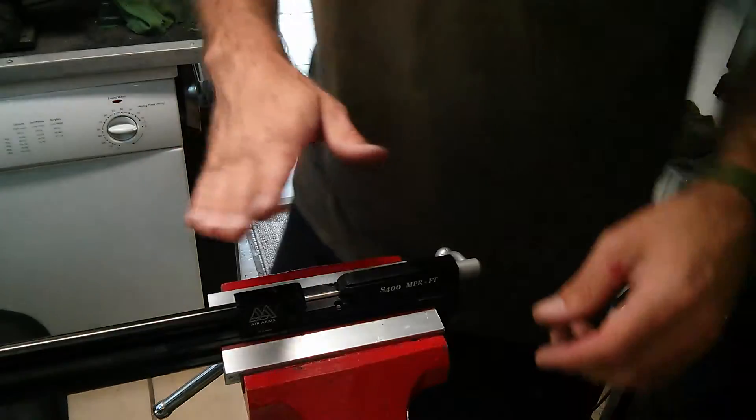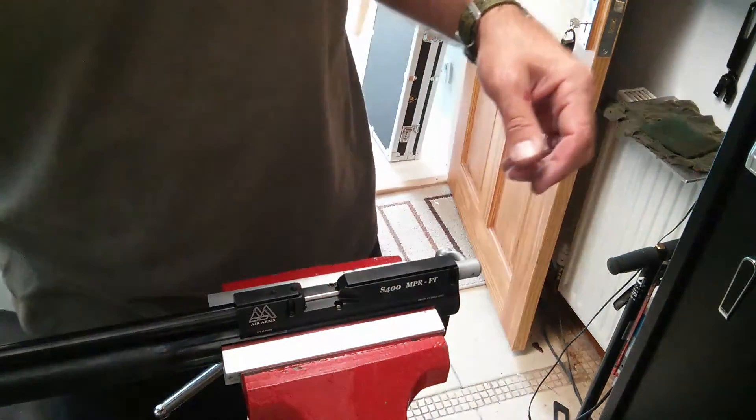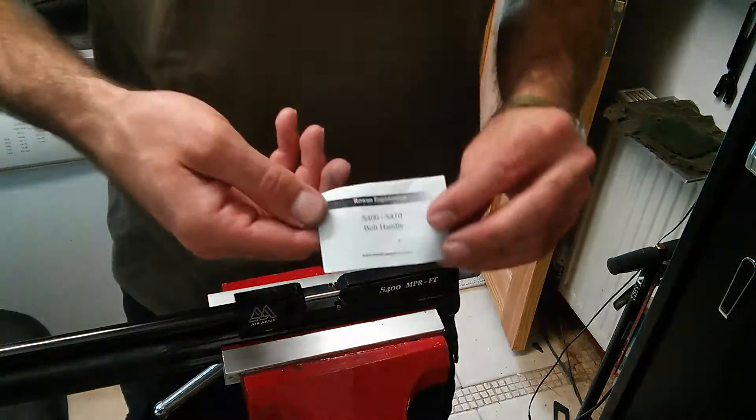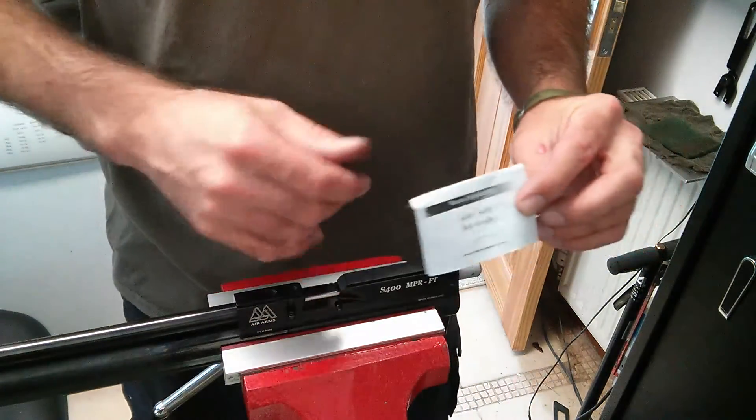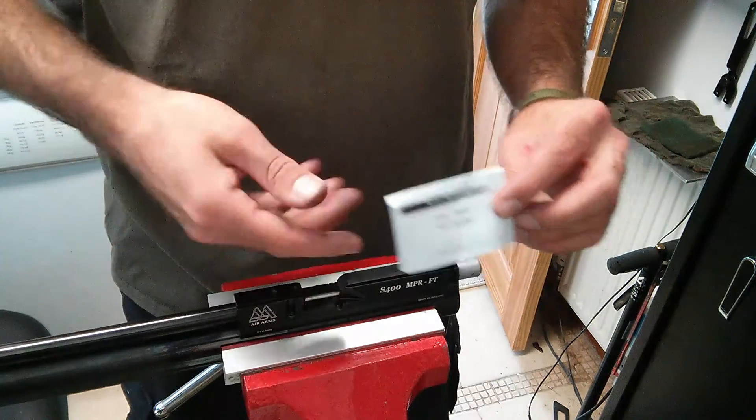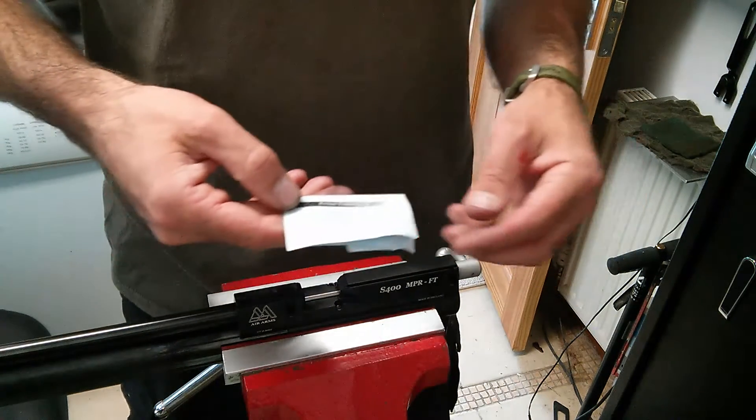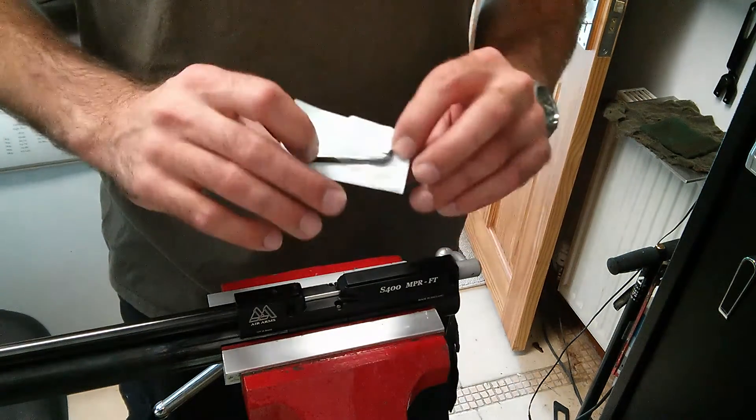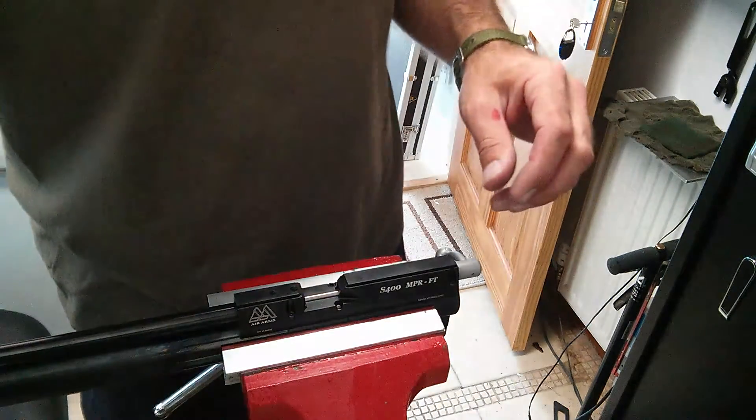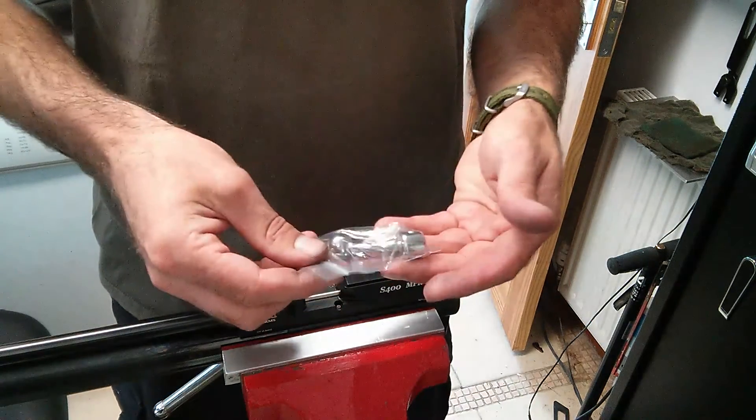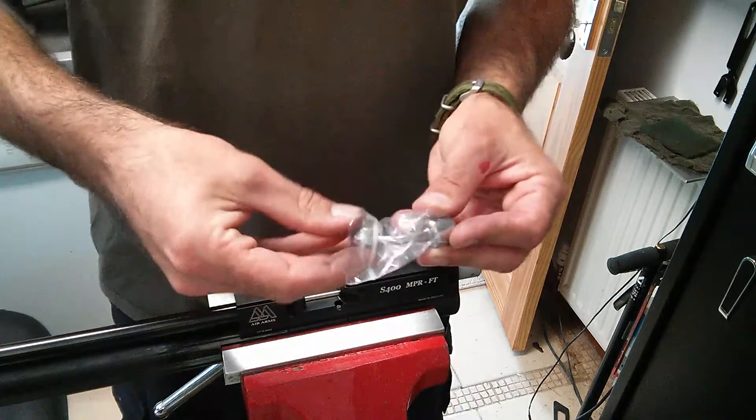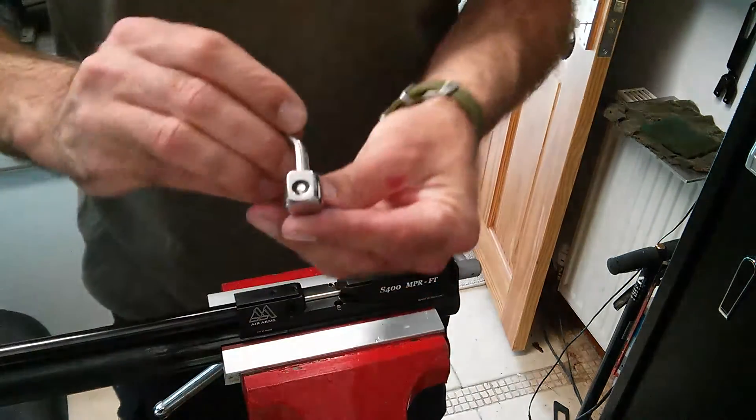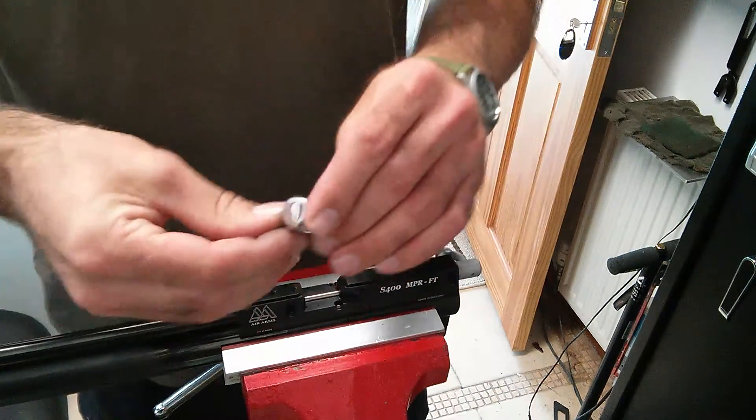I'm going to show you how to fit a Rowan Engineering bolt handle to your S400. This is an S400 MPR but it should be the same. It comes with an allen key and a nice blingy bolt handle. They do different types. This one's obviously a shiny silvery one.